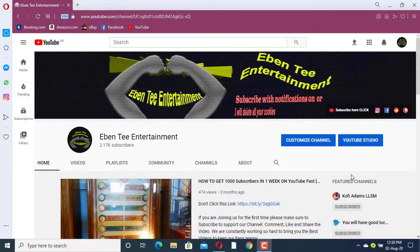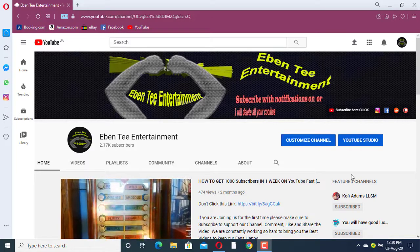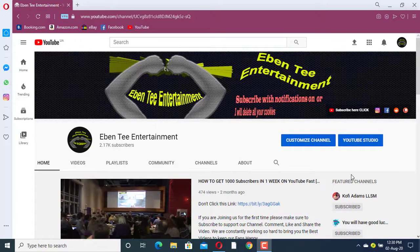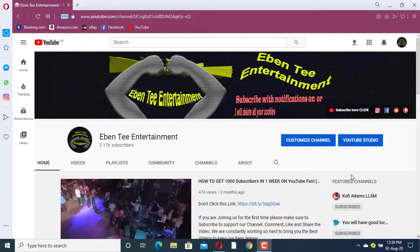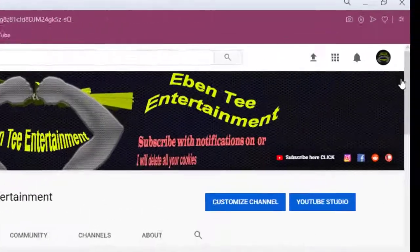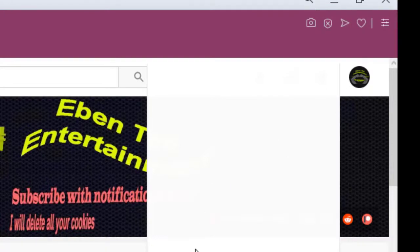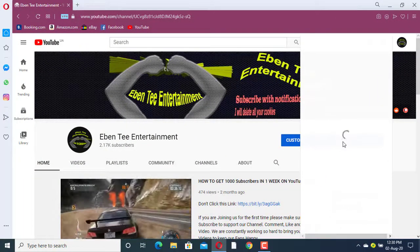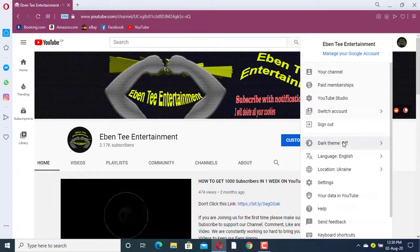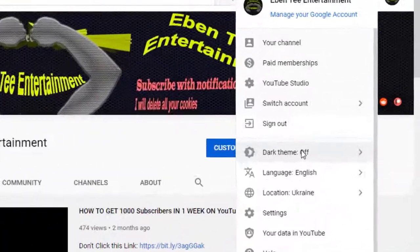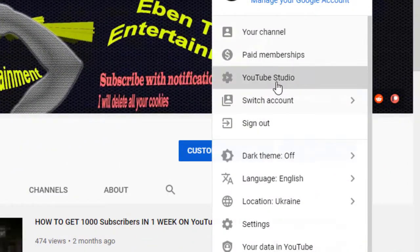What's up guys, today you are welcome to my YouTube channel. I'm going to show you guys how to create a YouTube playlist. So you go to your profile, you click on your profile, then you click on YouTube Studio.